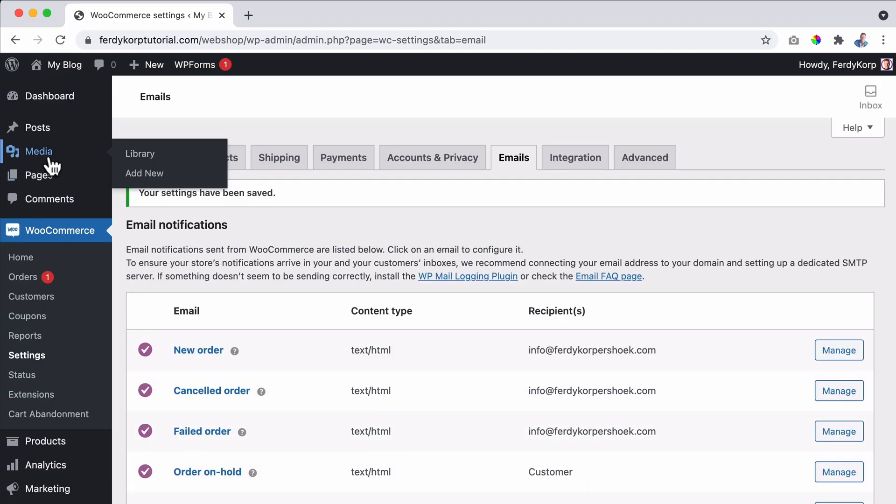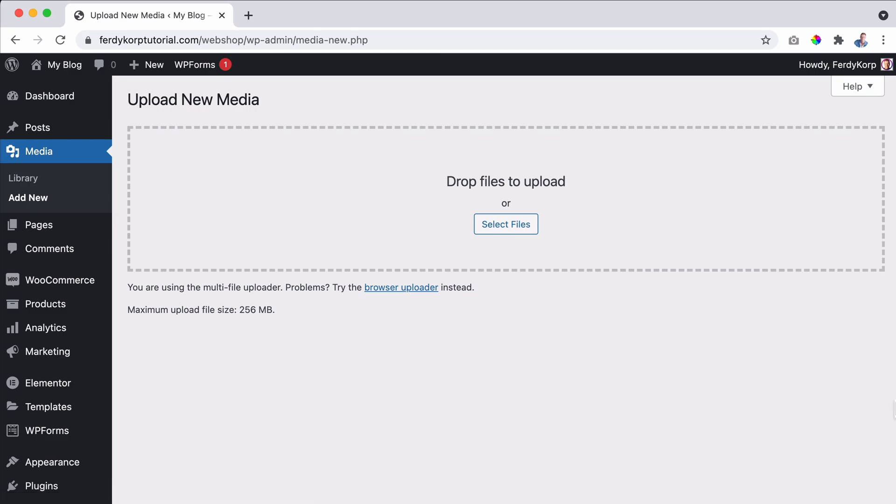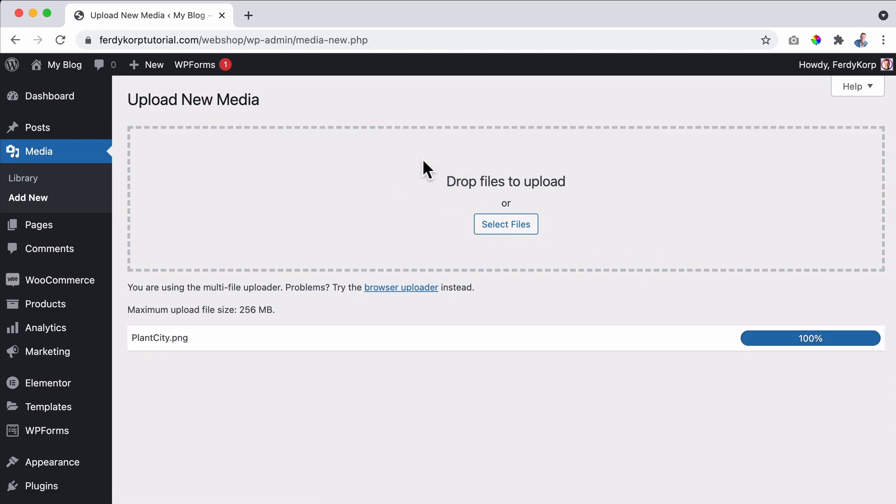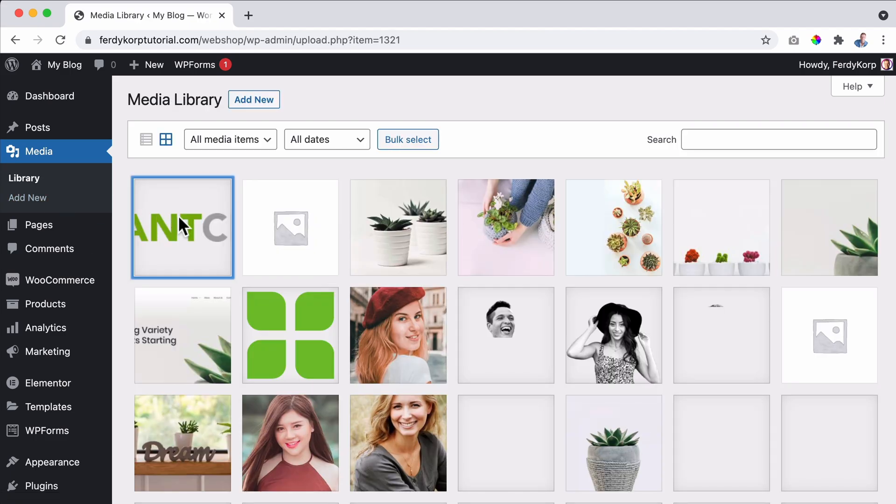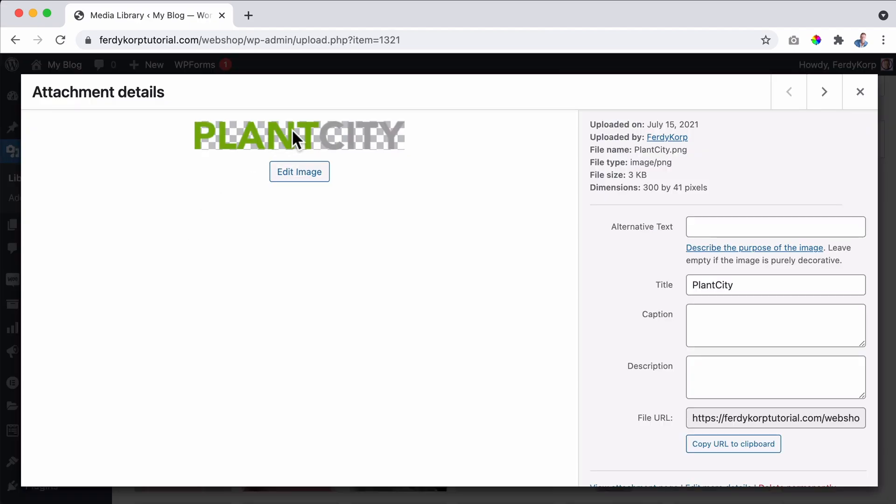Then we can have a header image. So let me save it. I can go to media, add new, and I made something in one minute in Photoshop. That's how all my logos look. I'm not a designer. So I uploaded my image. I go back to the library. I click on the logo and this is it, PlantCity. I grabbed the URL, copy URL to clipboard.